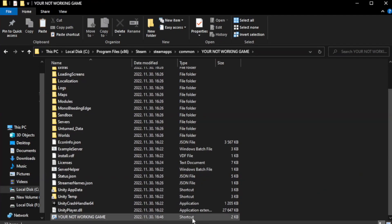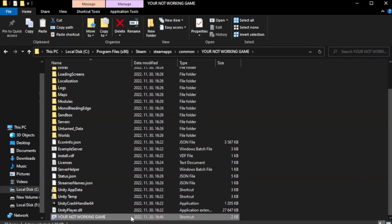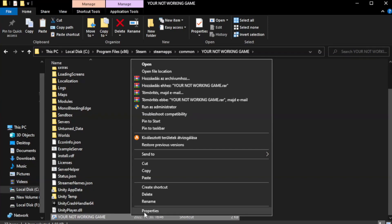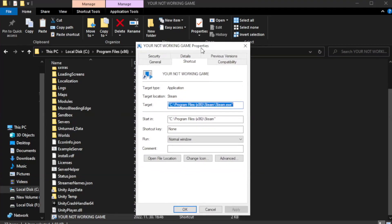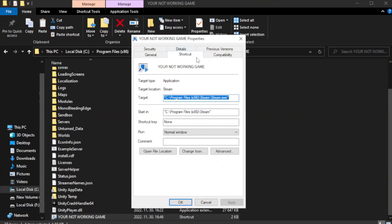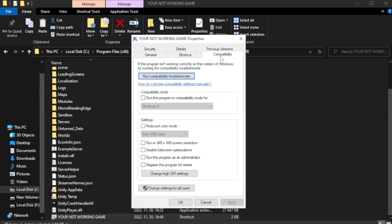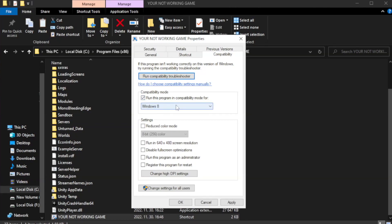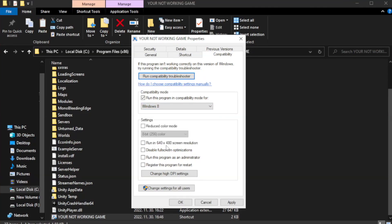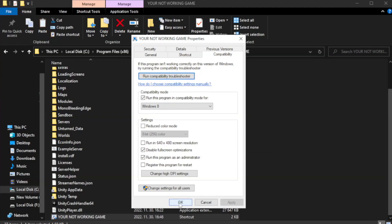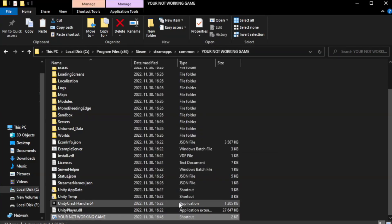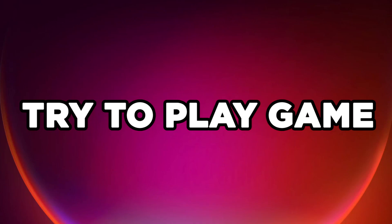Right-click your not working game application and click properties. Click compatibility. Check run this program in compatibility mode. Try Windows 7 and Windows 8. Check disable full screen optimizations. Check run this program as an administrator. Try to play game.